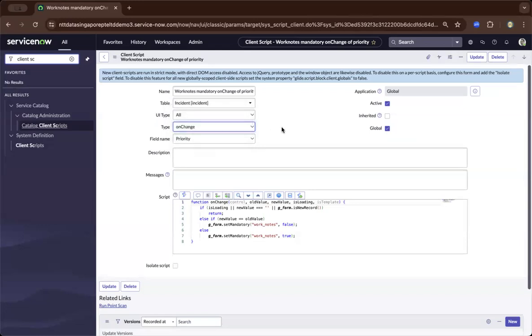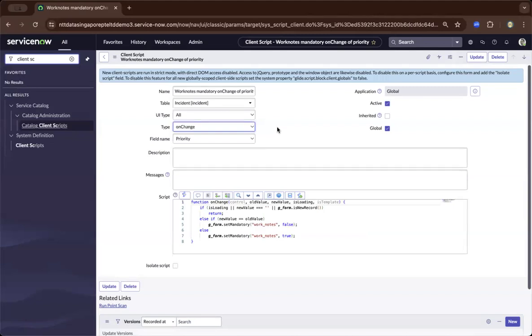So when I say client side, and business rules is basically server side. So there's two sides of the story. So I'll cover a much deeper aspect of that once we move to the scripting fundamentals, which is the next in line in my tutorials.